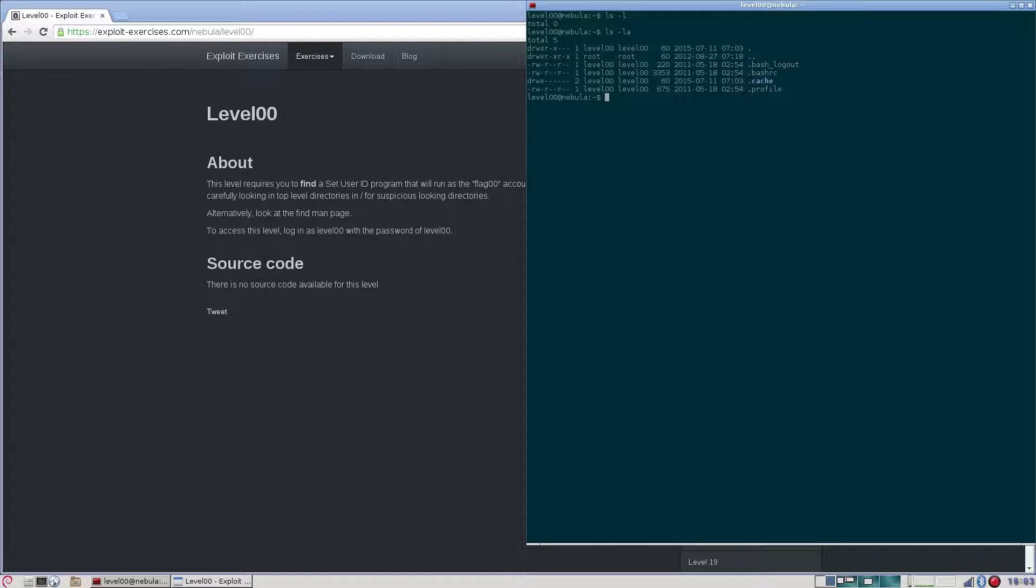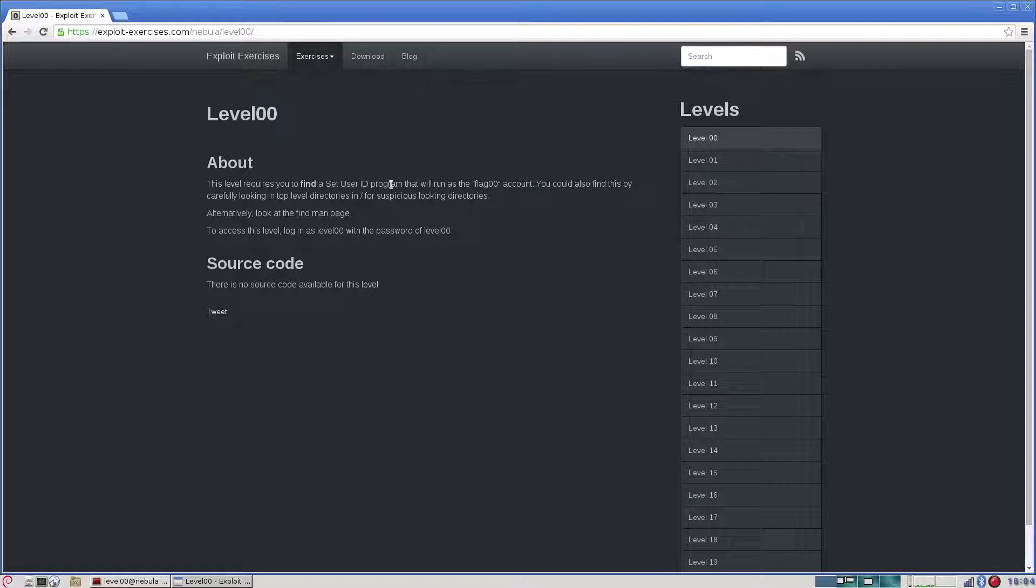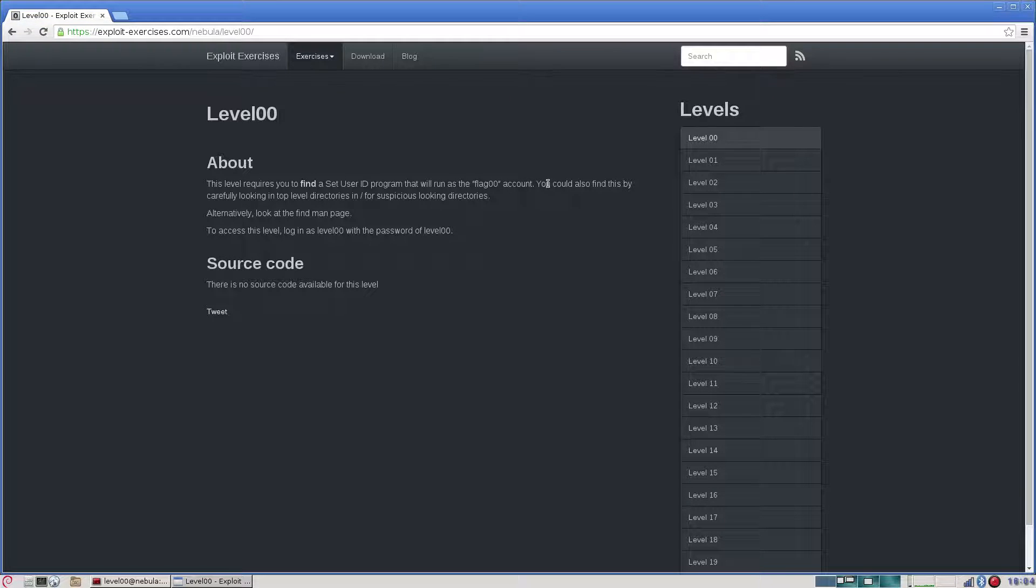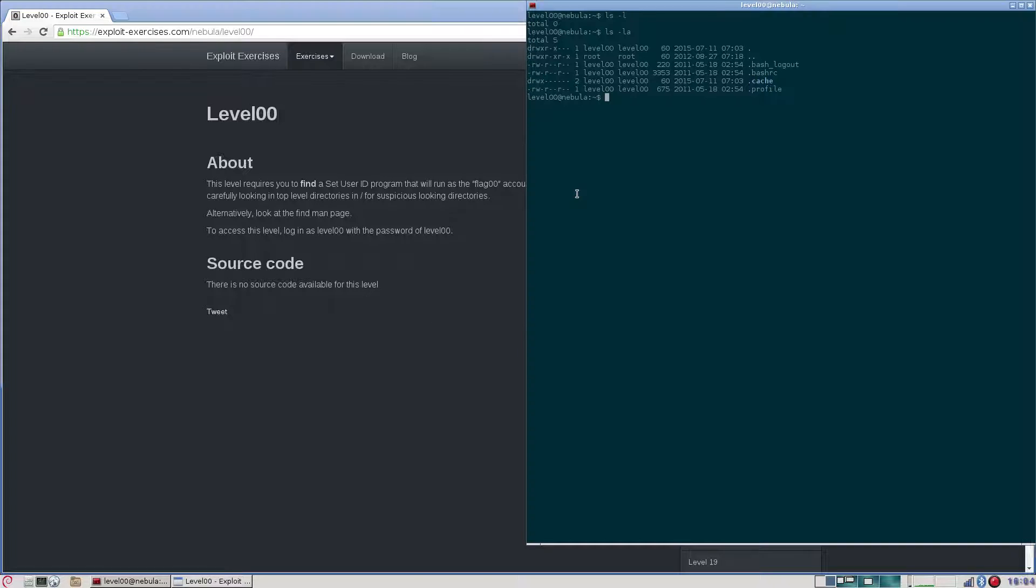This level requires you to find a SetUserID program that will run as the flag 00 account. You could also find this by carefully looking in top-level directories in /flash for suspicious-looking directories.